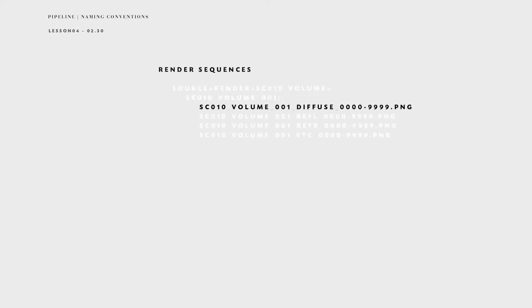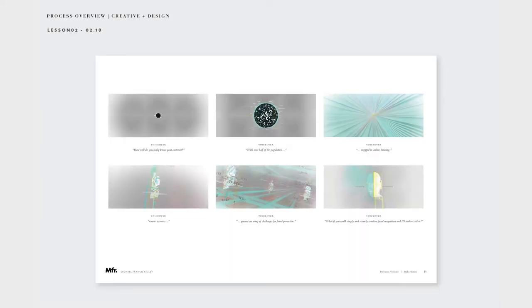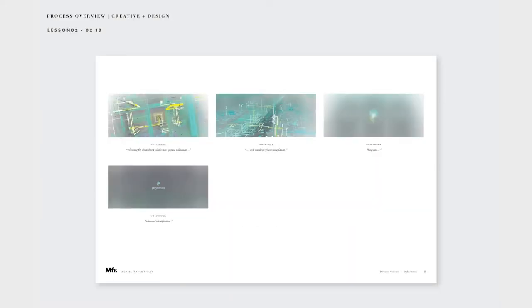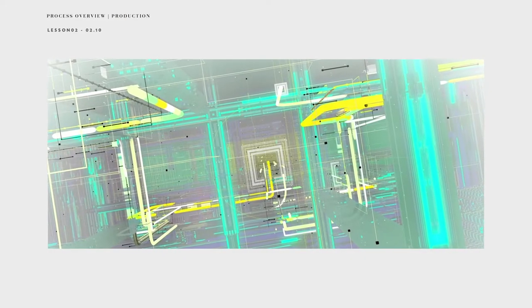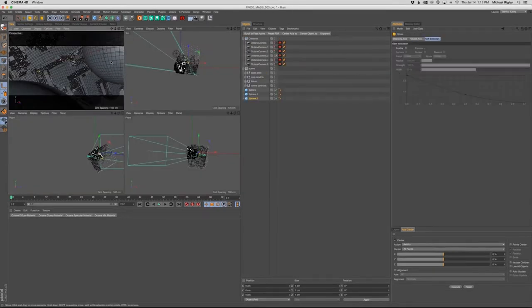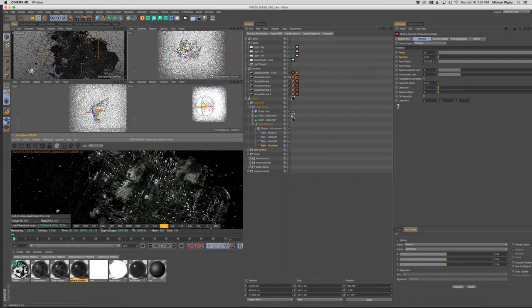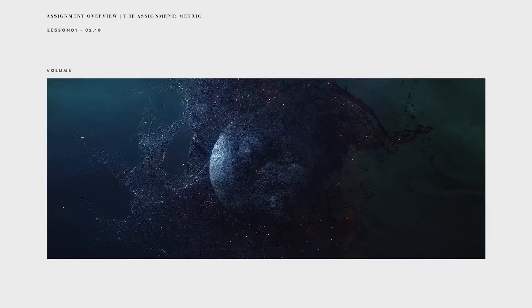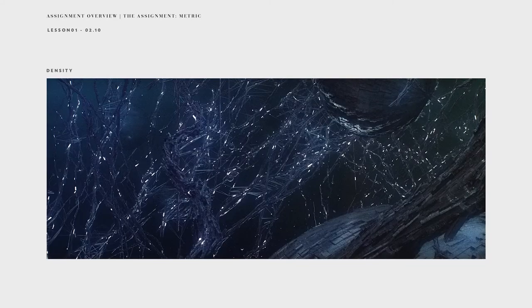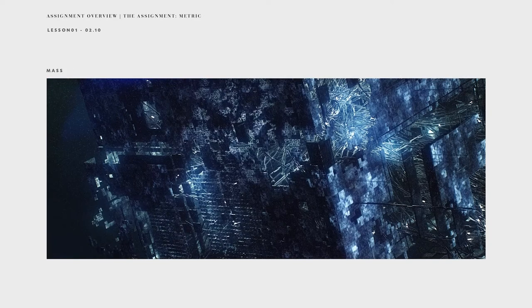You can expect to walk away from the course with a deeper understanding of professional practices, Cinema 4D and After Effects workflow, as well as an amazing set of frames to populate your portfolio with.